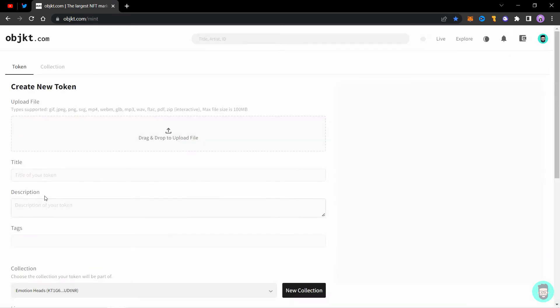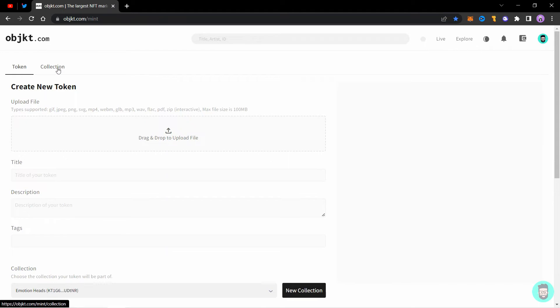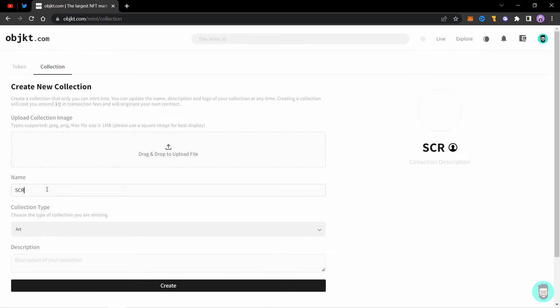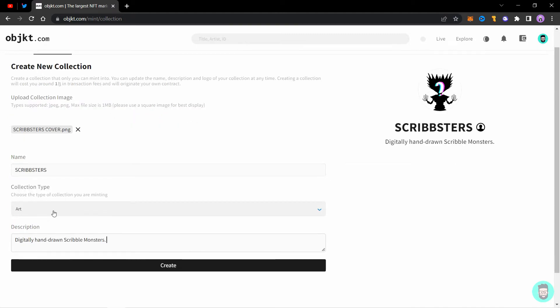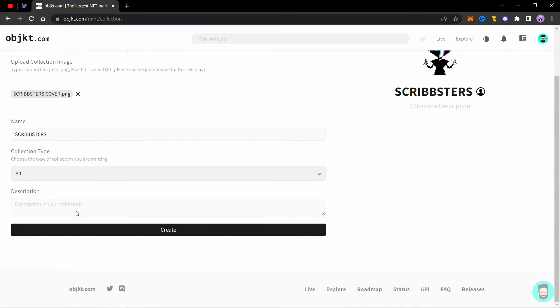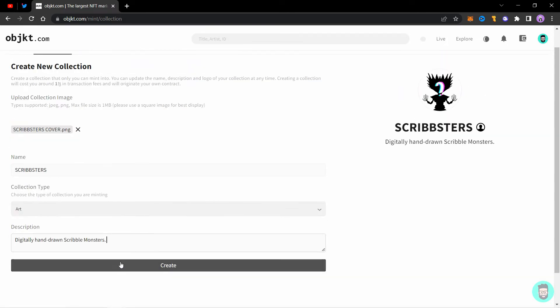So now if you have a collection already, it will show up here in the collection. But if you don't have a collection, you need to go to this collection tab and create it first. So you need to set a name, add a cover image, name, collection type, art or collectible or other. I'll select art, description and click on create.